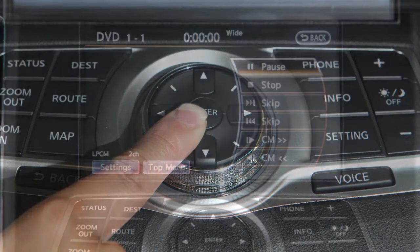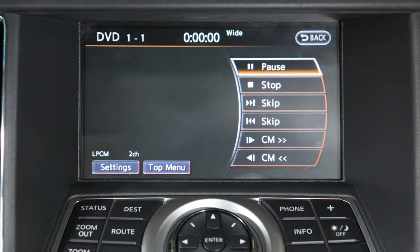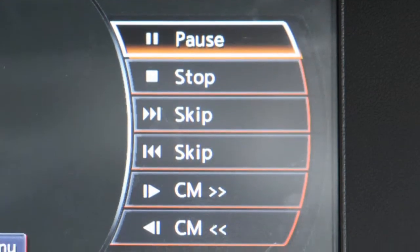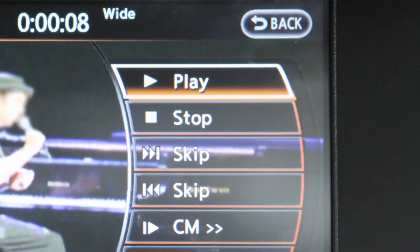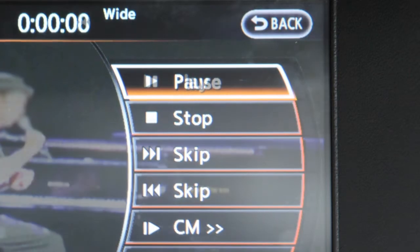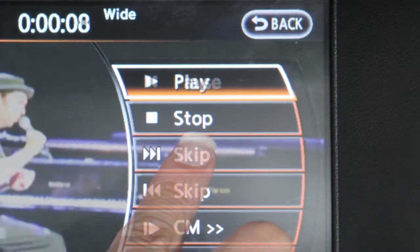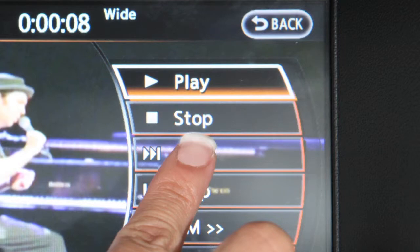Here is a brief description of how to use the DVD player controls to adjust DVD play. Select the play key to play a disc. Select the pause key to pause play. Select the stop key once to stop the disc and play.